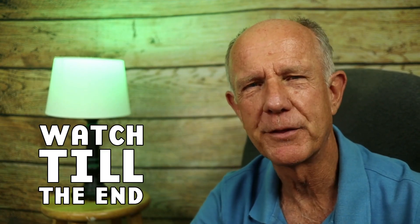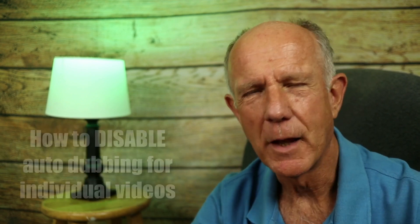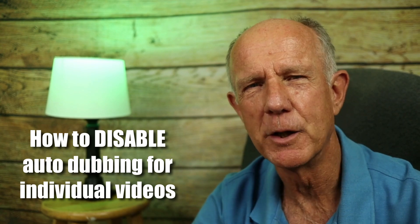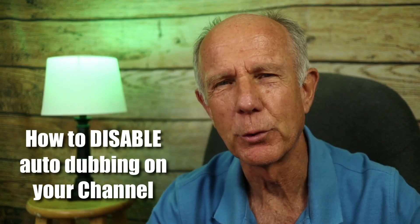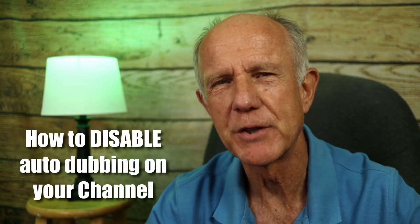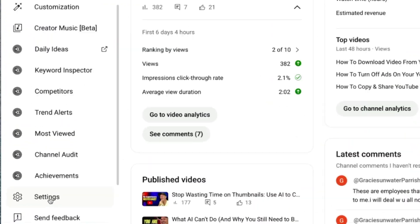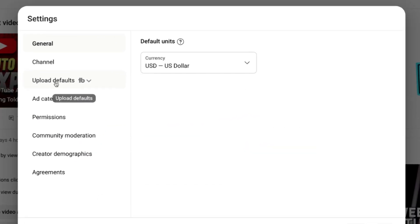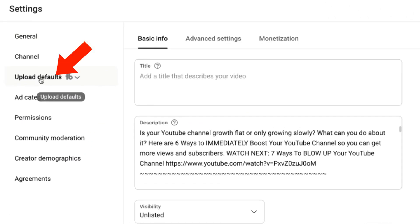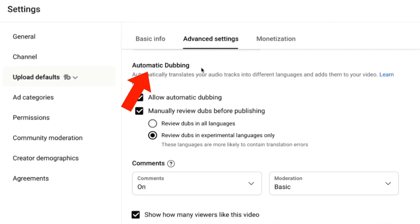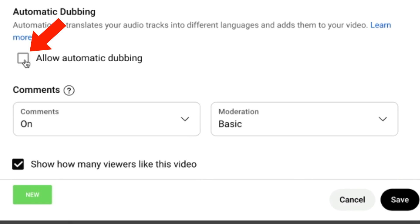In a minute, I'll show you the three things that are also disabled due to autodubbing and how to disable autodubbing for an individual video. Here's a step-by-step walkthrough on how to disable autodubbing on your channel. Click on Settings in YouTube Studio. Click on Upload Defaults, Advanced Settings. Scroll down to Automatic Dubbing. Uncheck Allow Automatic Dubbing and click Save. Now when you publish videos on your channel, they won't automatically be dubbed into multiple different languages.